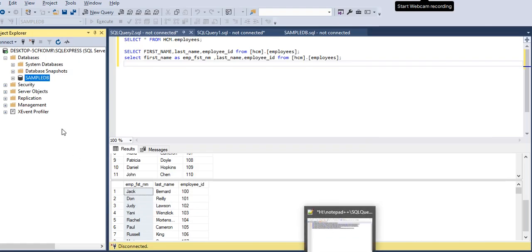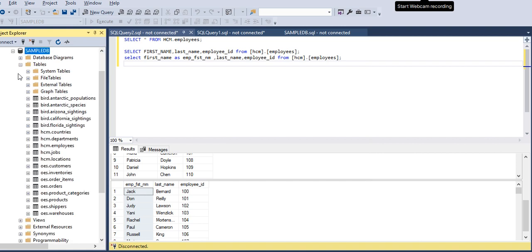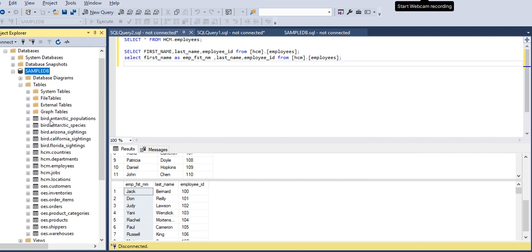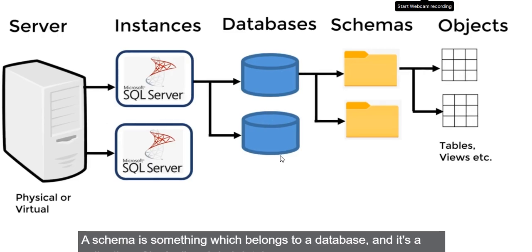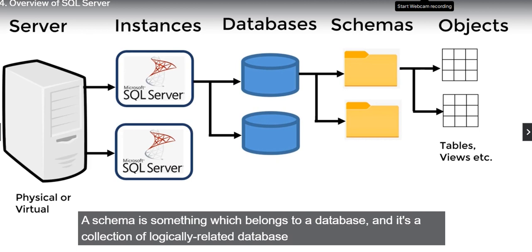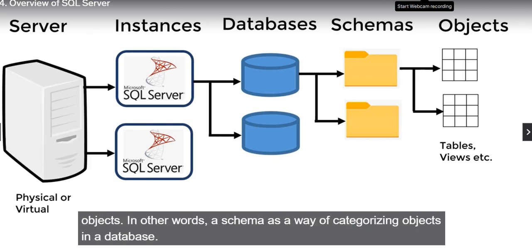In the sample database, examples of schemas are HCM and OES. In other words, a schema is a way of categorizing objects in a database.